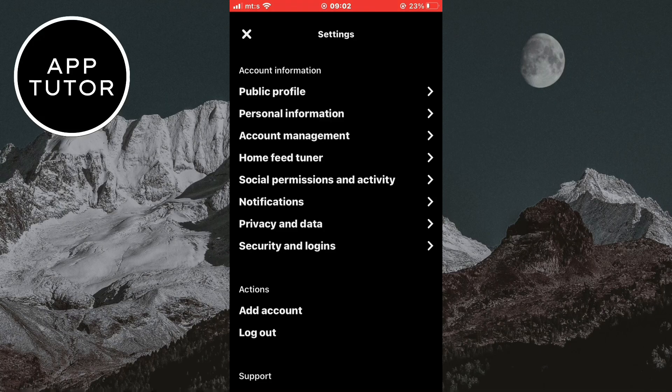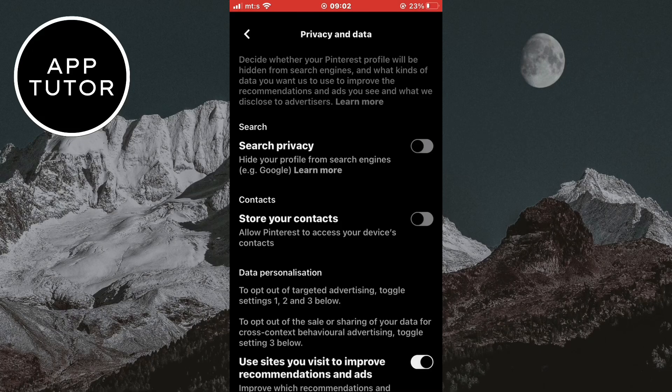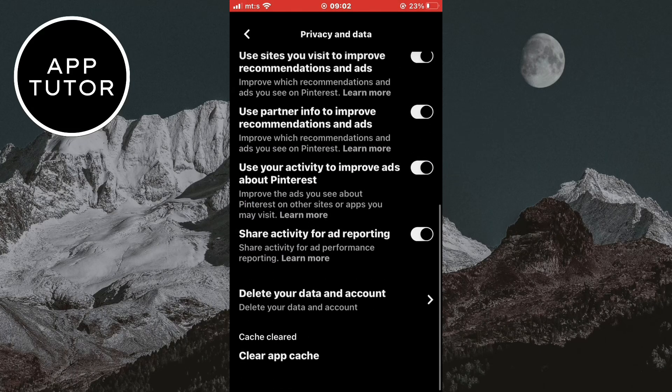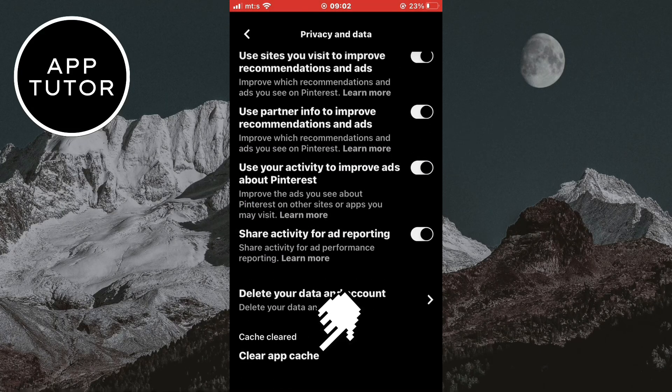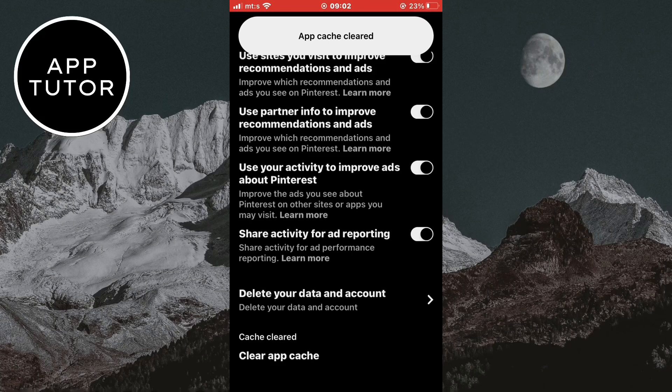When you're on your Pinterest settings page, open the privacy and data option. Now scroll down to the bottom of the page until you see a clear app cache button. Click on that to clear the cache in your Pinterest app.